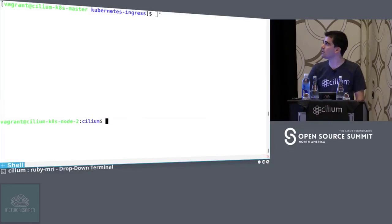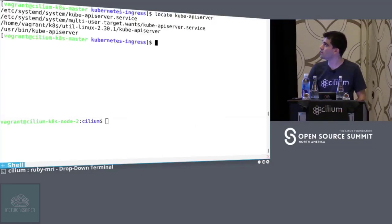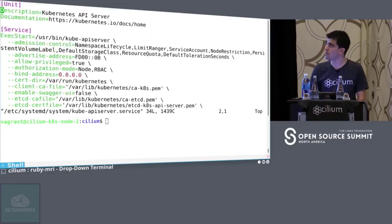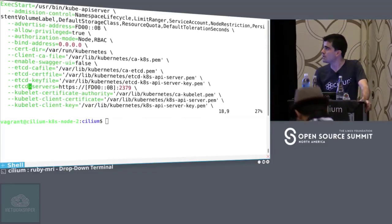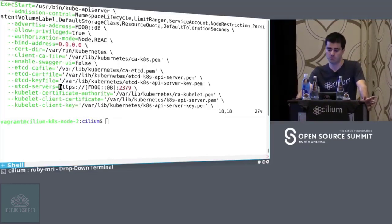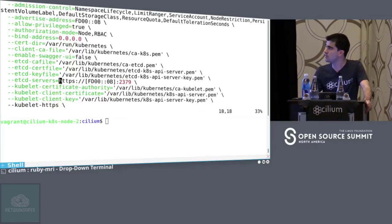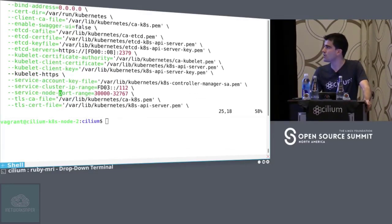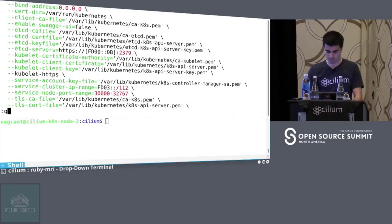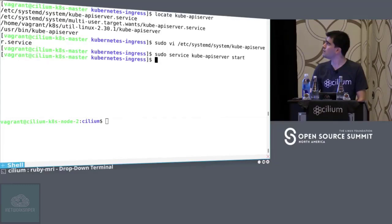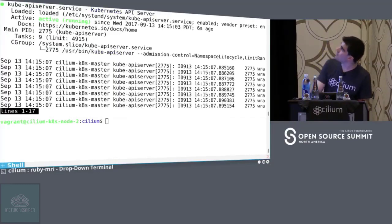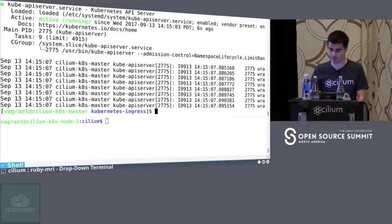So let's start kube-apiserver first, and then let's start kube-scheduler. This is the service file. You can see the advertised address which is the node IP, the etcd server that I started up three minutes ago, also the certificates to connect to etcd, and also the service cluster IP range. Let's start kube-apiserver and check the status — it's up and running. So far we have two running: etcd and kube-apiserver.